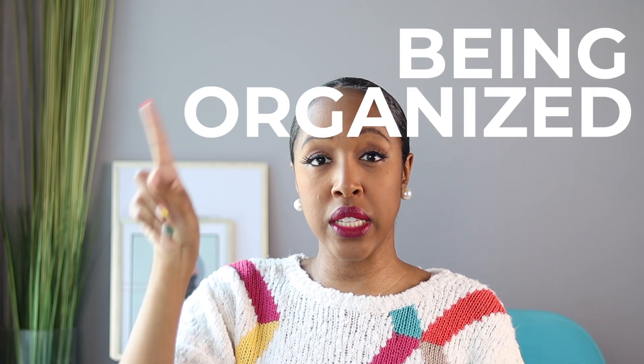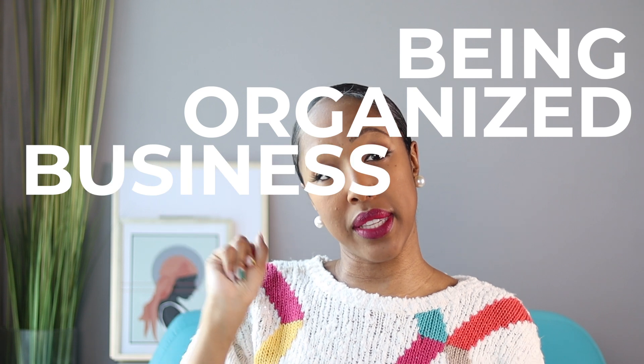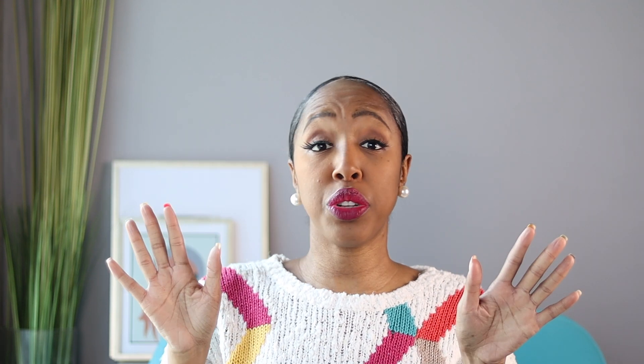And one of those things is being organized in your business. I'm going to let you know right now, I am a neat freak when it comes to my business. I don't like things all over the place. I just need some structure.